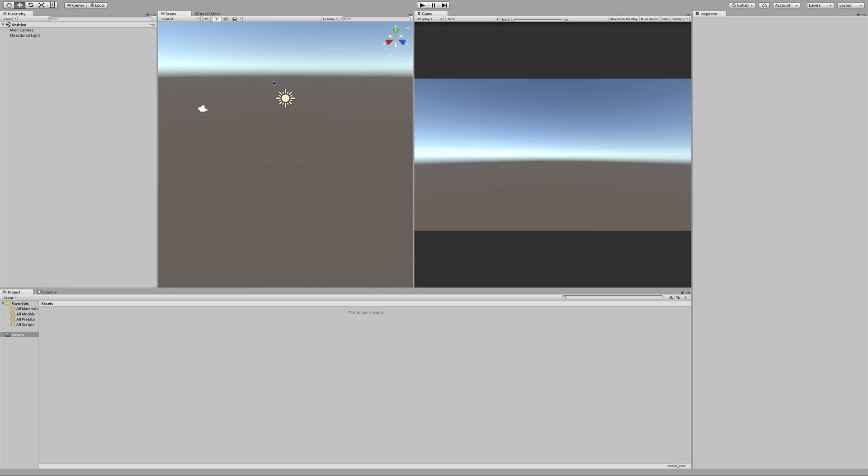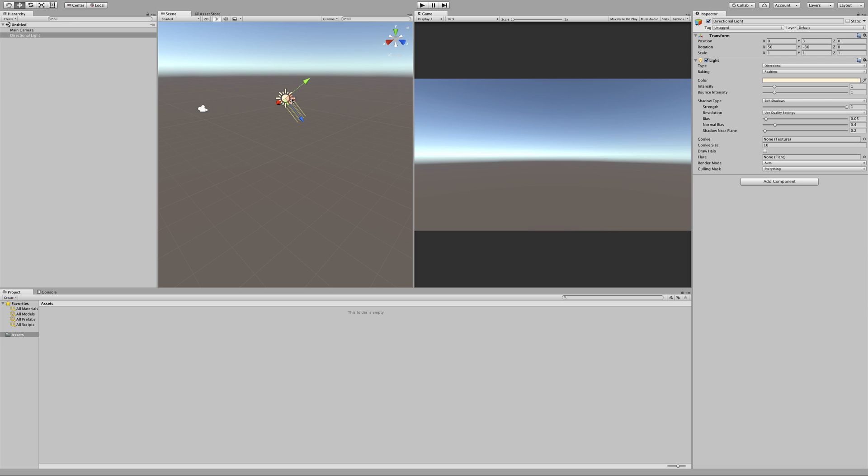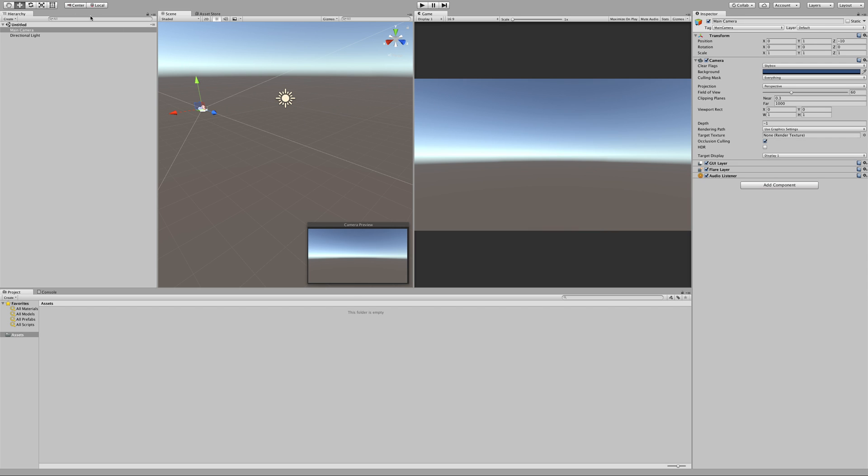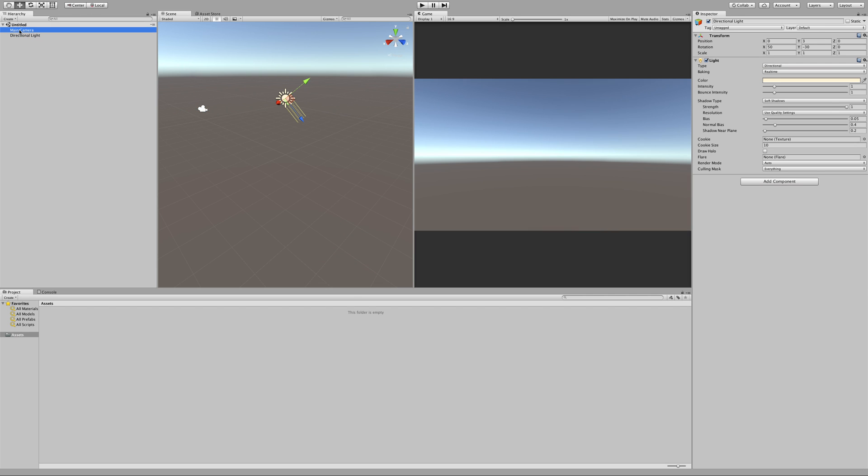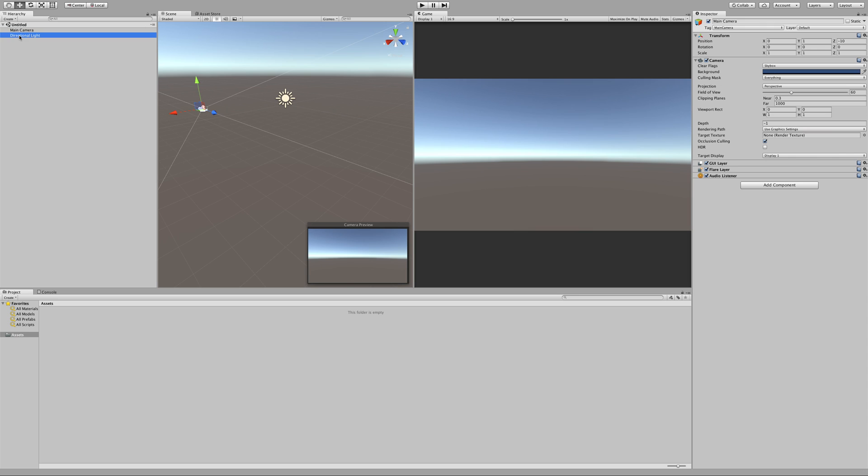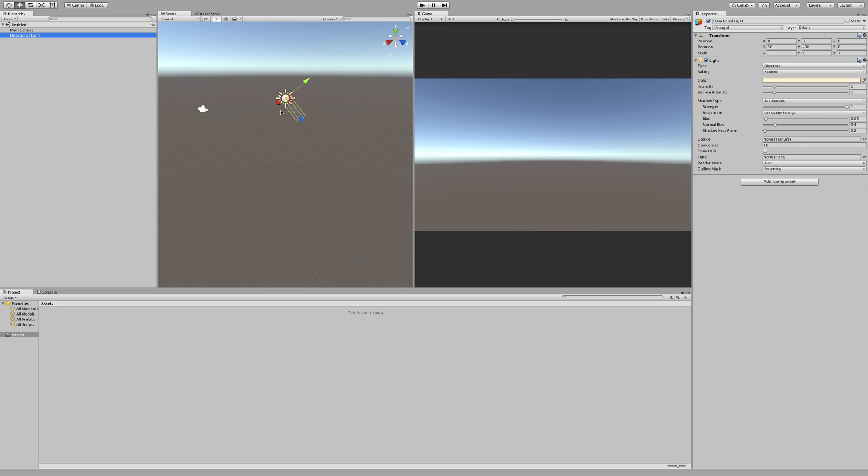So the way that I start this out is by explaining about the hierarchy and the scene view, and basically the idea that they're the same thing. If I click on the sun over here, it's the directional light in my hierarchy, the camera is the main camera, and likewise if I click over here, these guys get selected. So this is kind of two ways of showing the same information.